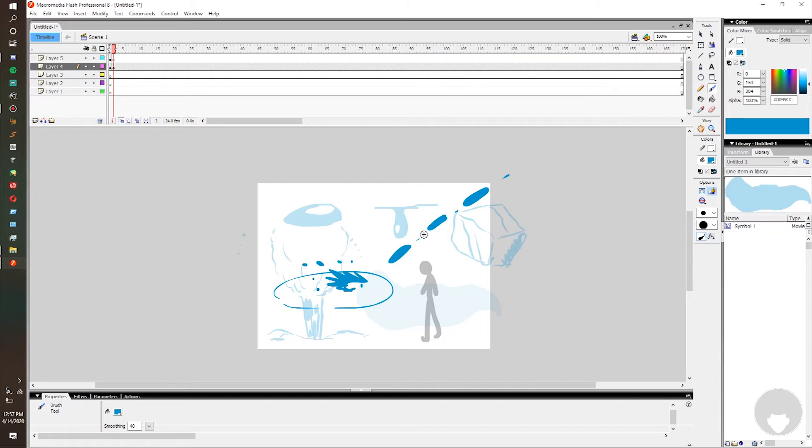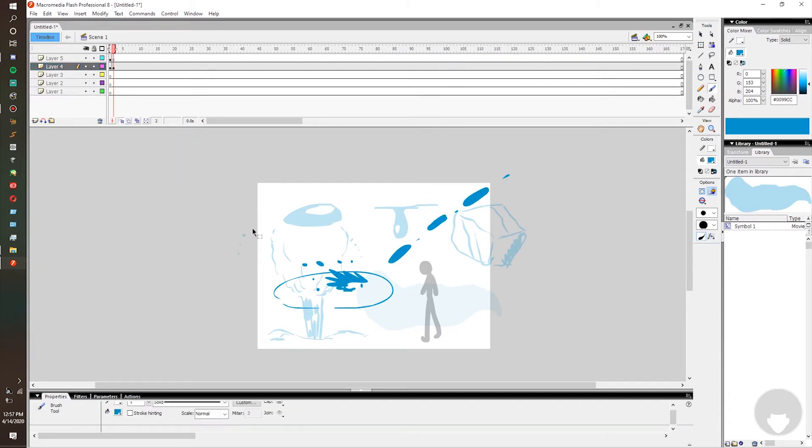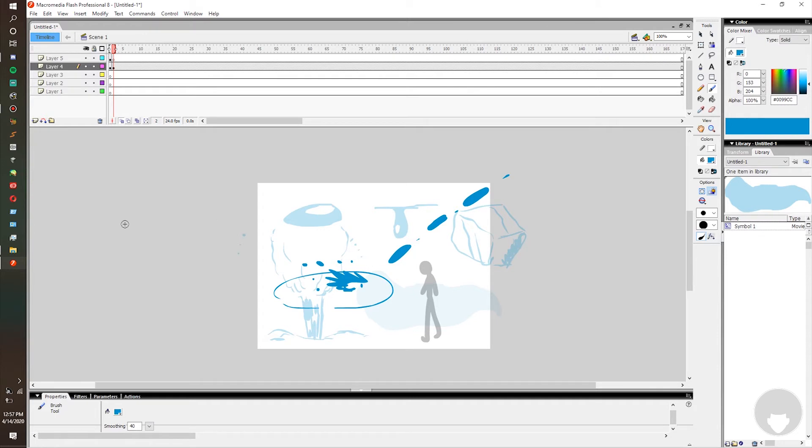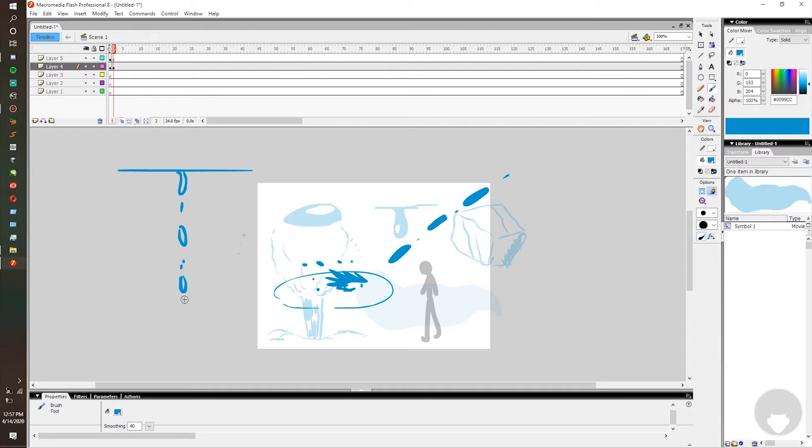And as it splatters, it doesn't just disappear. There's little droplets that fly everywhere. But water doesn't just disappear when it splatters. It'll splatter like this and this is just the initial impact animation. You're going to animate it through all the way. Actually, no, I'll animate that. I'll tell you about it and then I'll animate it.